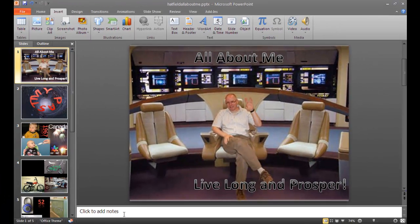Down at the bottom, underneath each slide, you have a little place that says 'Click to add notes.' If you click there, I want you to plan out what you're going to say, so you know exactly what you're saying and you don't sound like you're stumbling over everything.